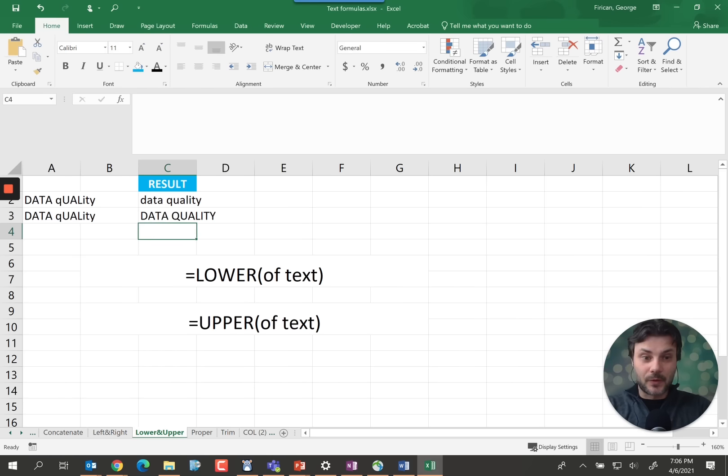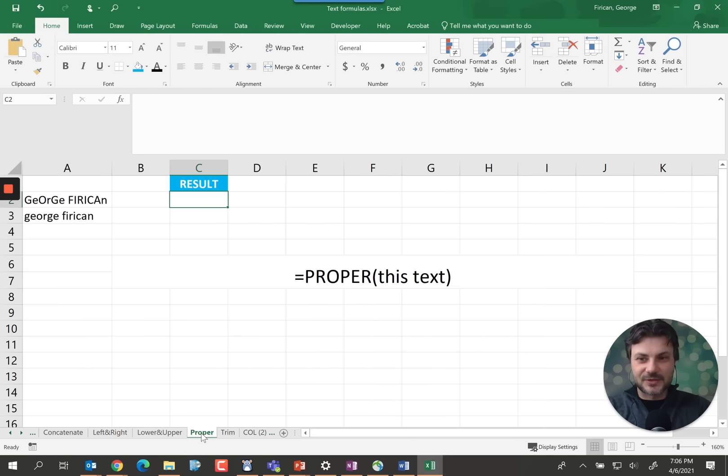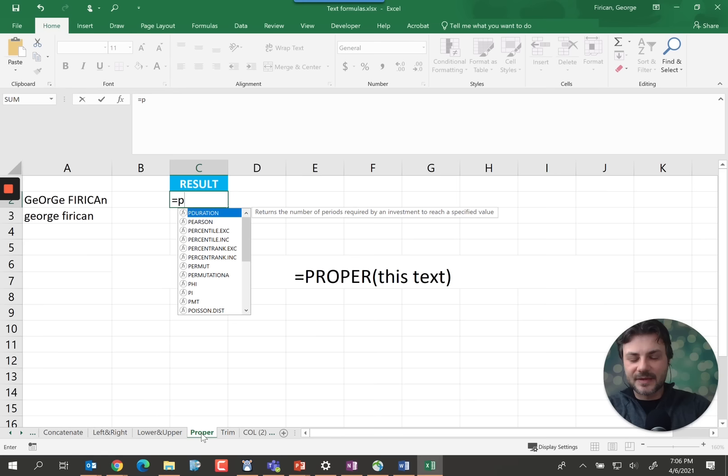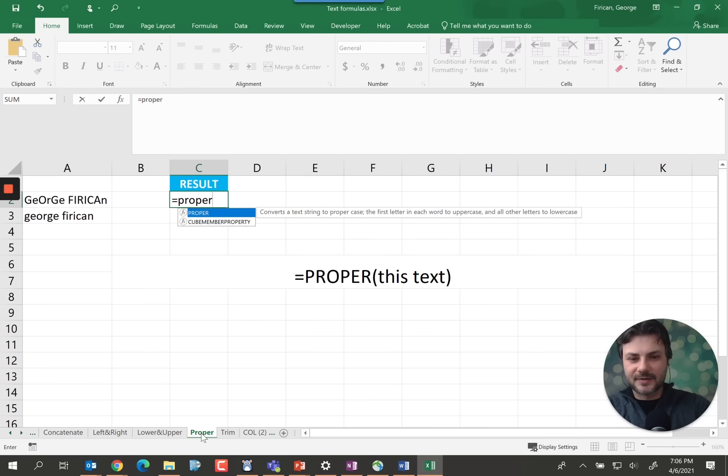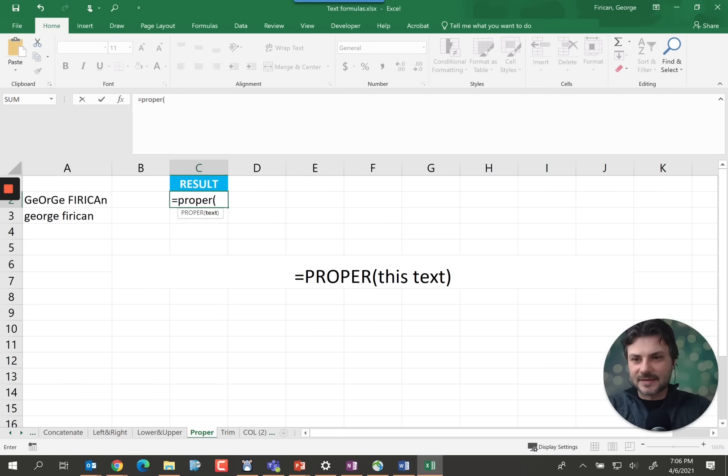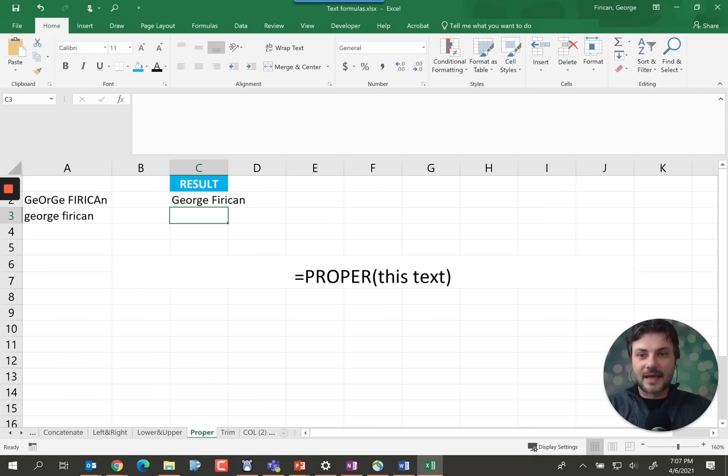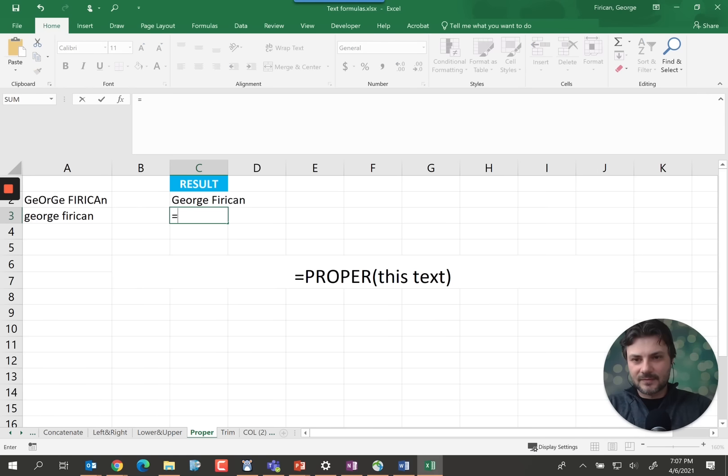But of course with proper names we want to use another function. That function is called proper. They're easy to remember. Proper. And then we select the text cell here. It's my name George Firican. And it does it for you. Proper.